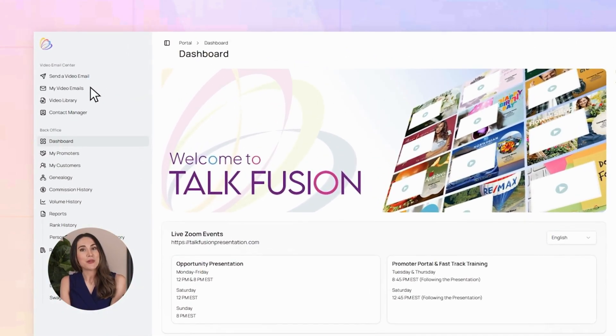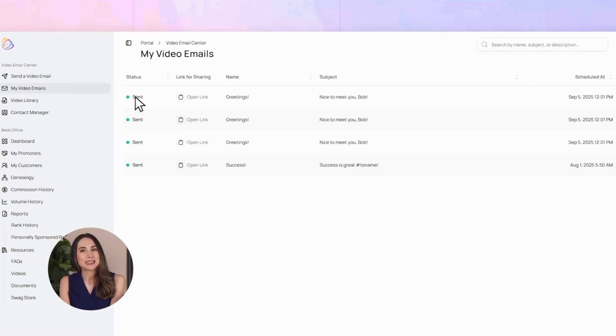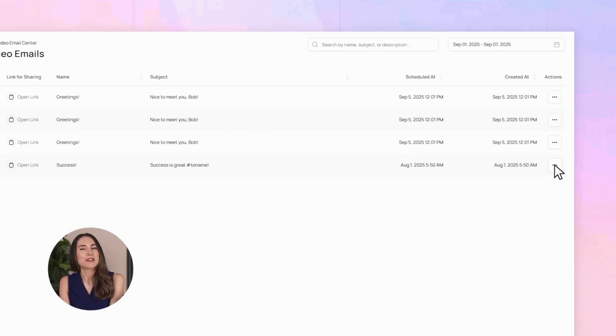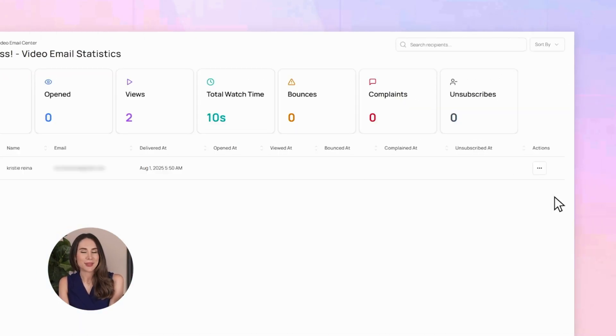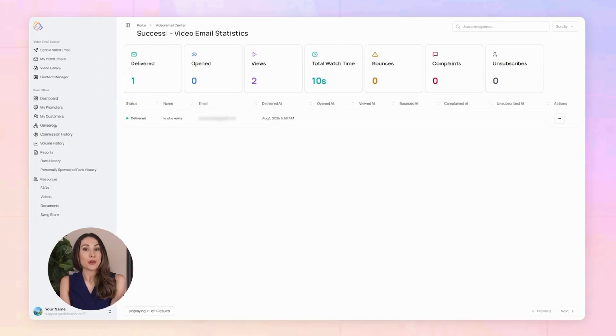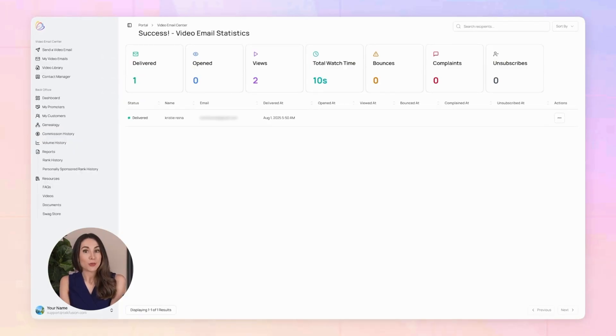With real-time tracking, you can see exactly what happens after you click send. Go to 'My Video Emails,' click the three little dots, and choose 'View Stats.' You'll know who opened it, when they watched, and how long they stayed tuned in.